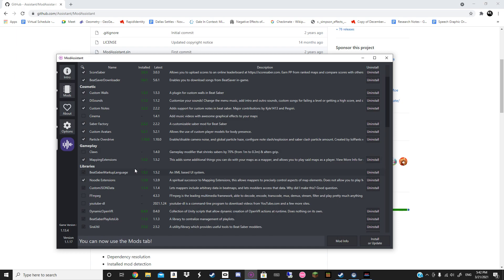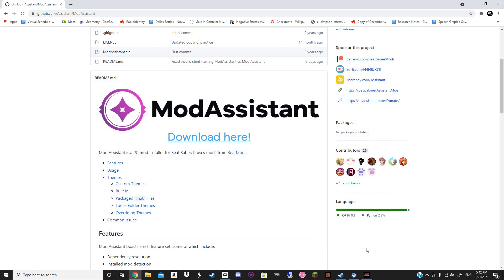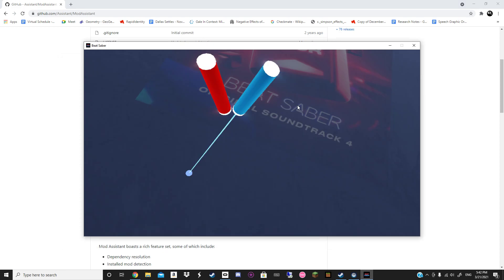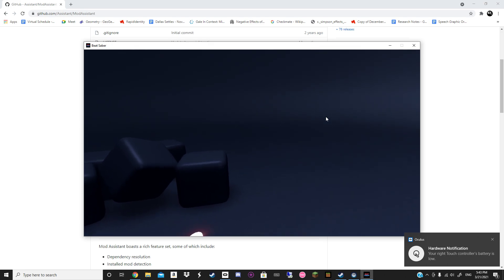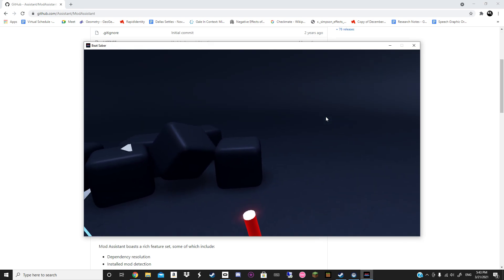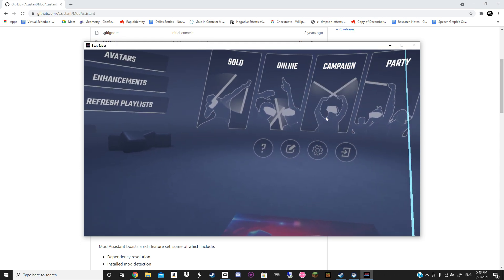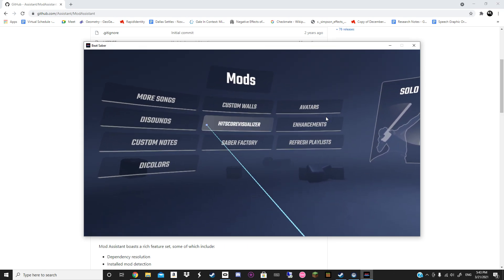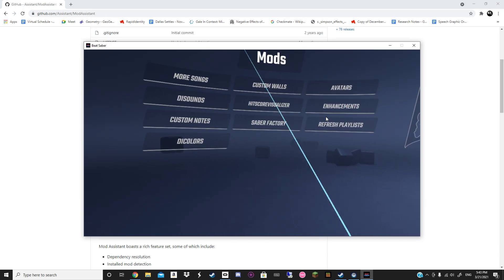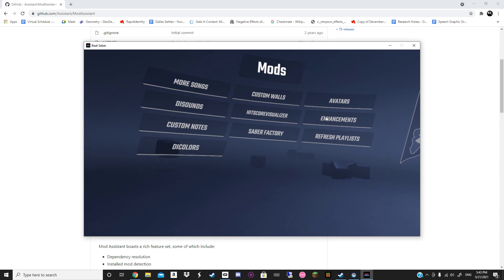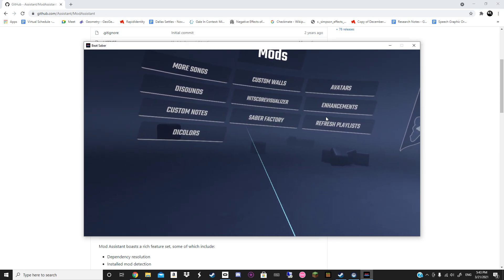Once you've done that, you're going to want to open up Beat Saber. And a good way to know if it's modded or not is to look to your right or your left — you'll see mods listed there. Of course, you're not going to have as many mods as me, but you'll see a few things there. If you downloaded Saber Factory, you'll see Saber Factory listed.